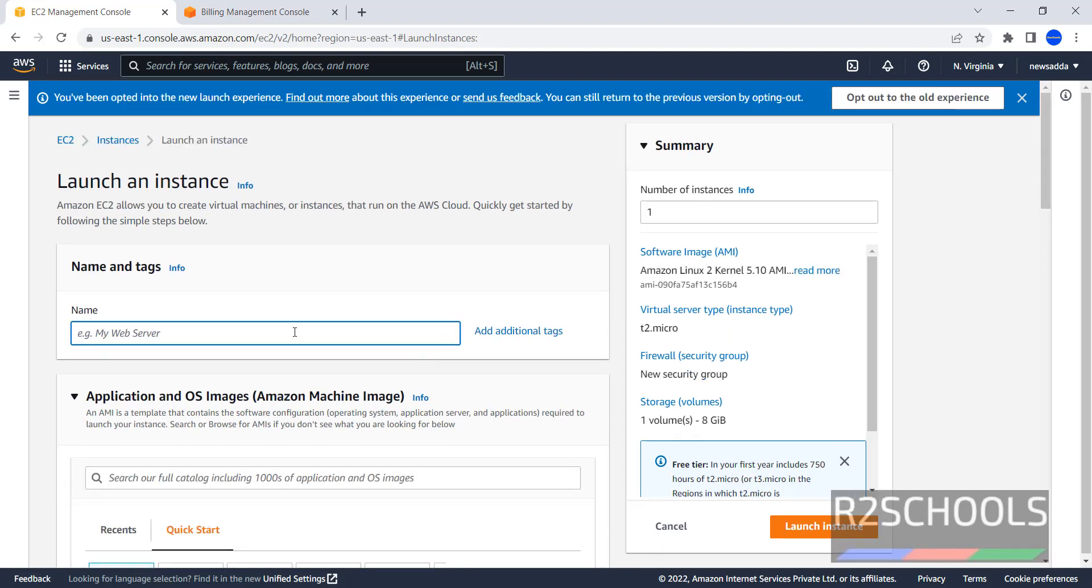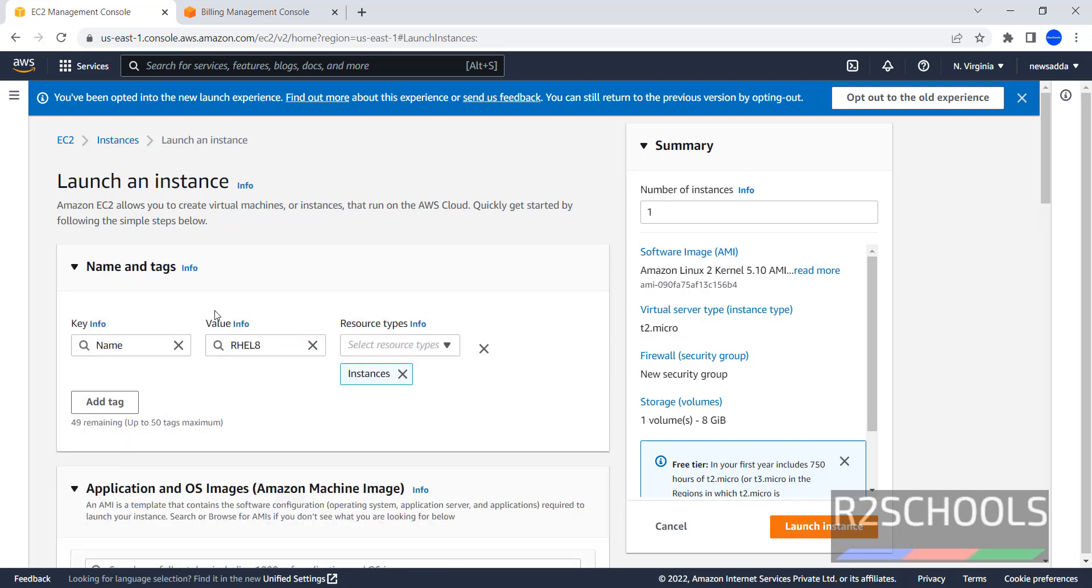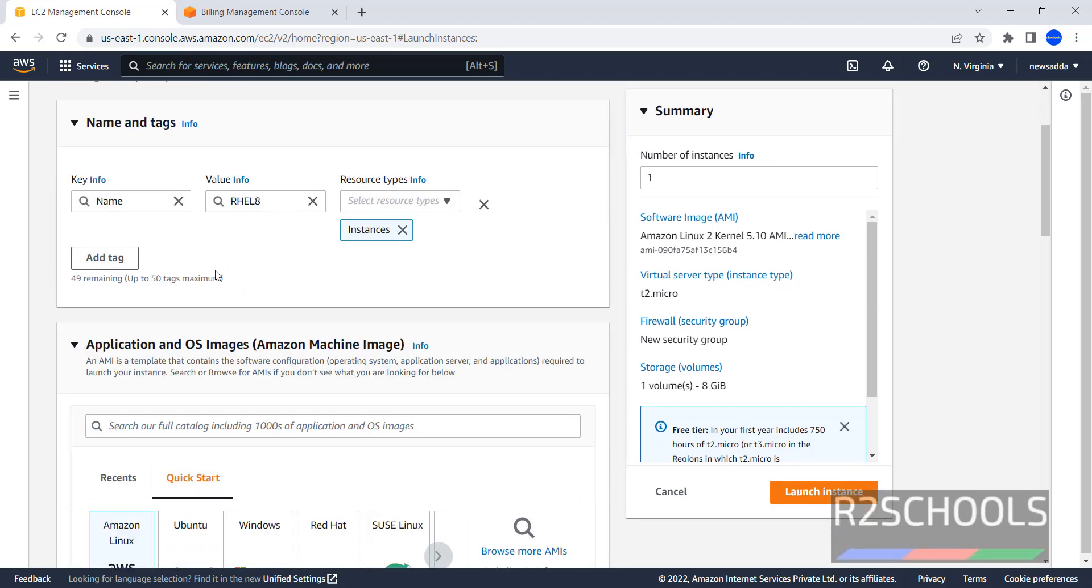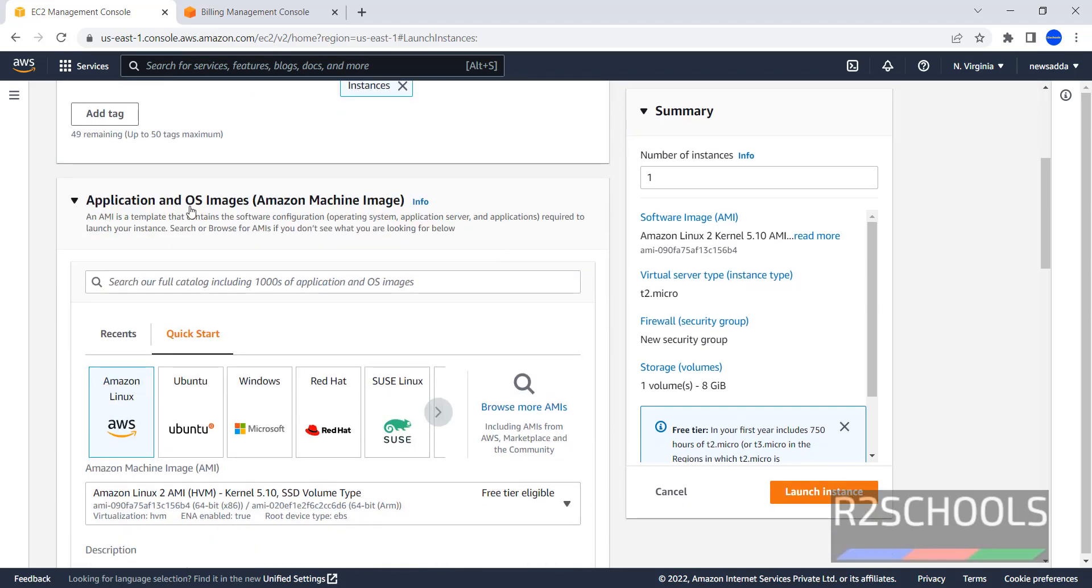Provide the name, here I am giving RHL8. Then in Applications and OS images, we have to select the operating system type, that is Red Hat.